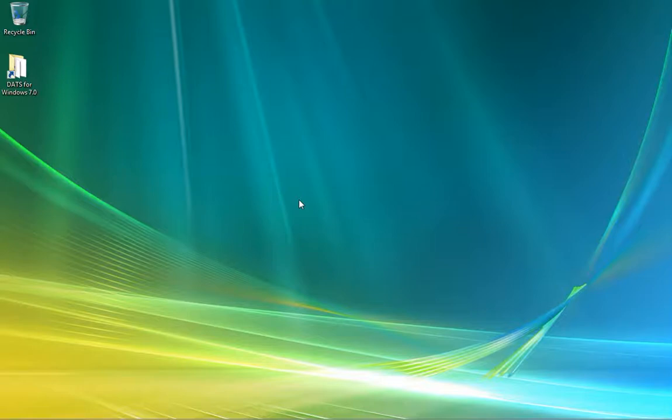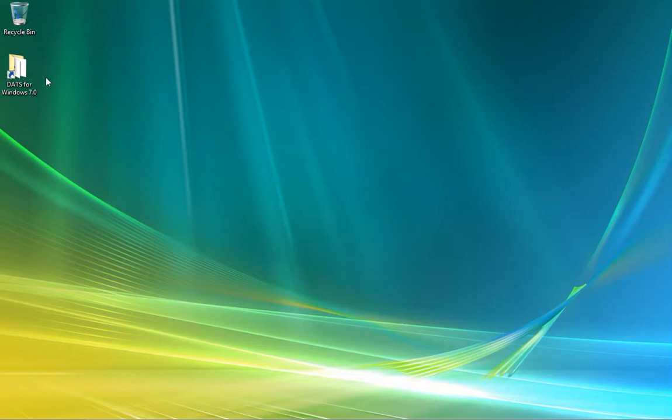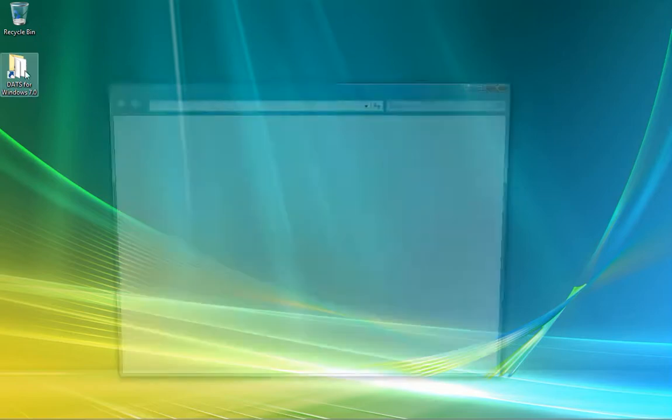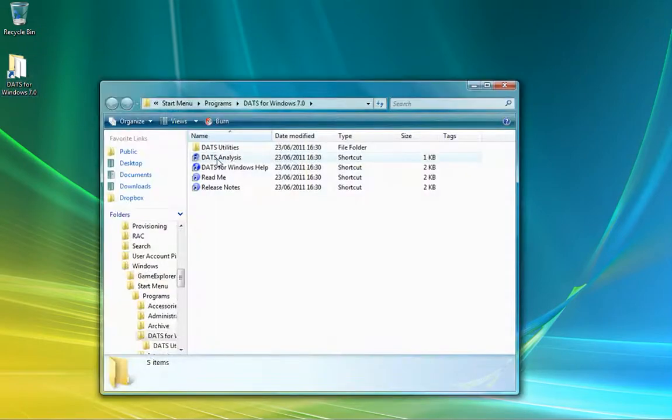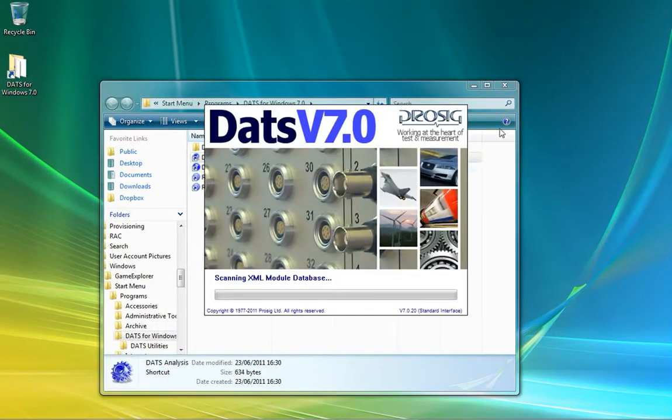In the following tutorial we're going to look at DATS analysis and specifically acoustic sound quality metrics. To begin I'm just going to load the DATS analysis software.